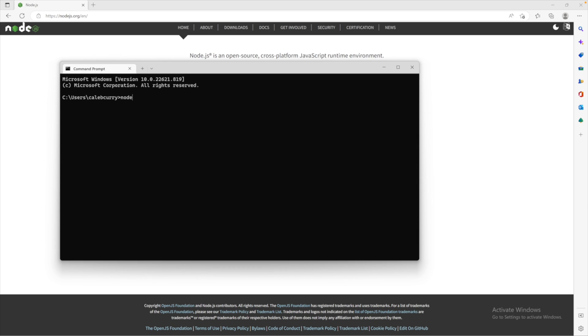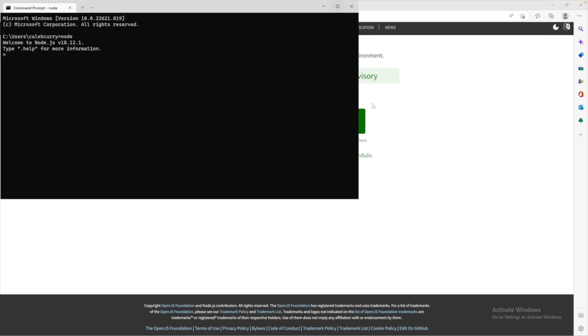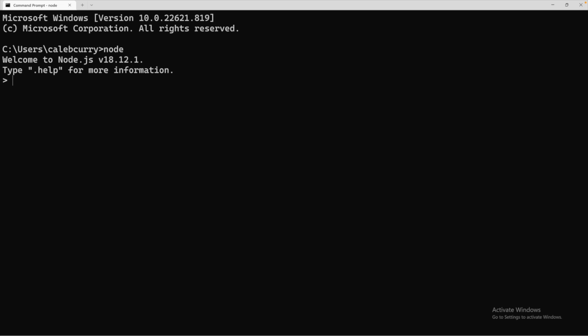And you should now be able to say Node. And when you do this, you will see a change in the prompt, and now you just have this little caret, this greater than sign. And this is the Node interactive mode. Let me go ahead and zoom in a little bit.